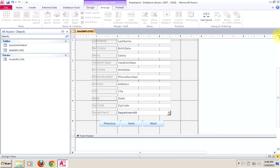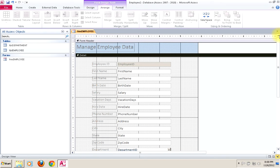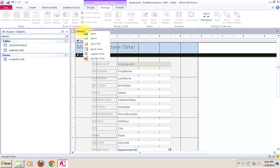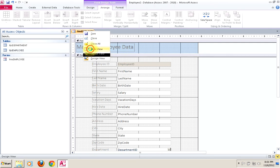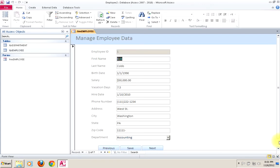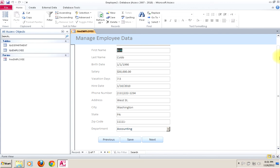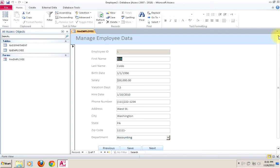Now we probably have something that's moderately usable, and we'll make some tweaks as we go along. Let's do some testing — let's see how this looks and jump into the form view. It's a little bit spread out, so I might want to press things up so it all fits onto the screen neatly, but for now this will do.